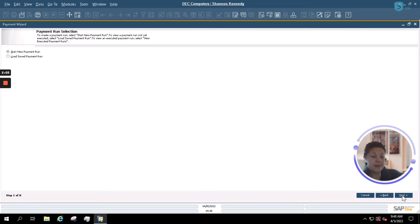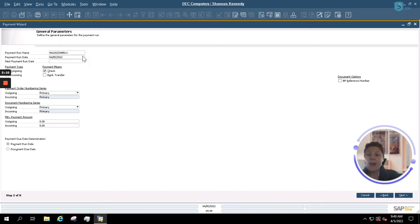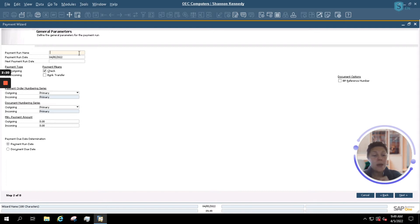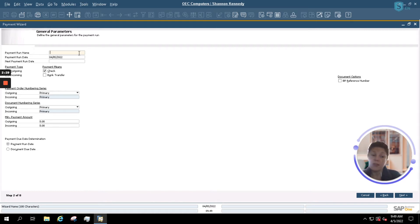We're going to hit Next and it will give us the option for naming and setting the first set of parameters for our payment run. SAP Business One automatically gives your payment run a name; however, we can simply delete that and name this payment wizard run whatever we want. You can use your test system and make multiple tests to see what works best for you and your team.